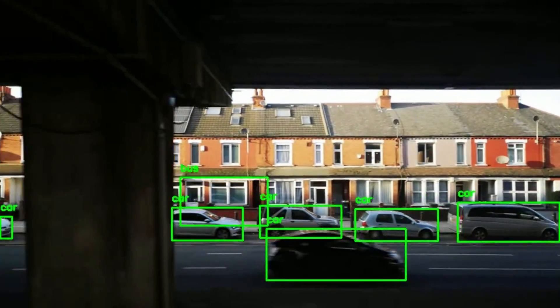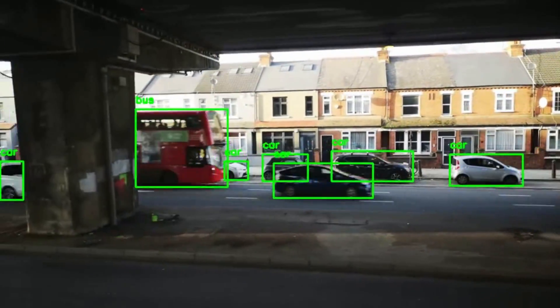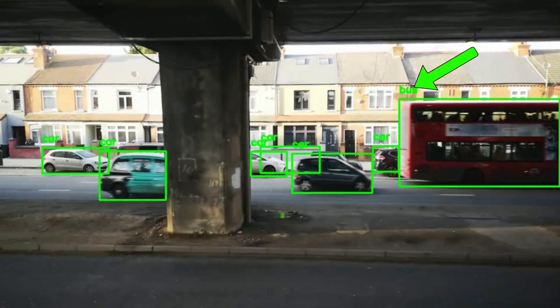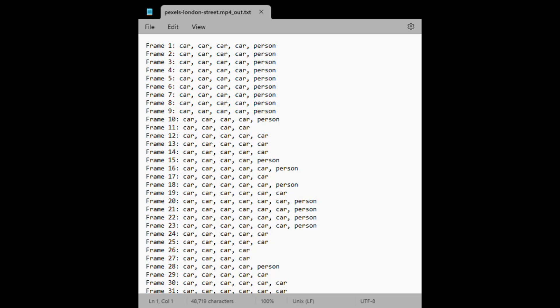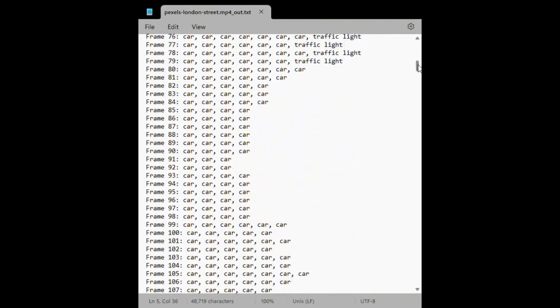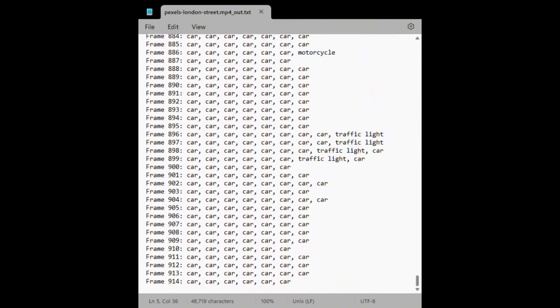Now that we have a good idea of how YOLO performed with my video, let's do some tests with the Pexels video of a London street. YOLO performed very well with this video — it detected cars very well and also detected the buses. It did incorrectly label a chimney as a traffic light. My program also generated a text file for this video, which you can see on screen — you can upload it to ChatGPT just like the previous example.